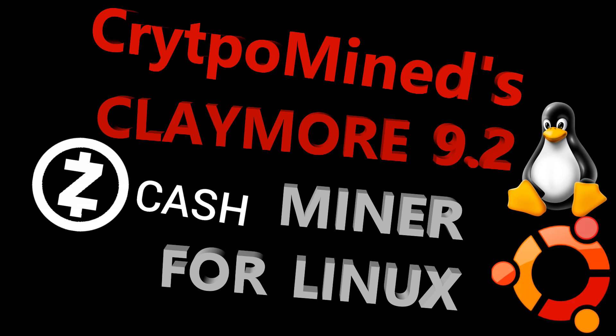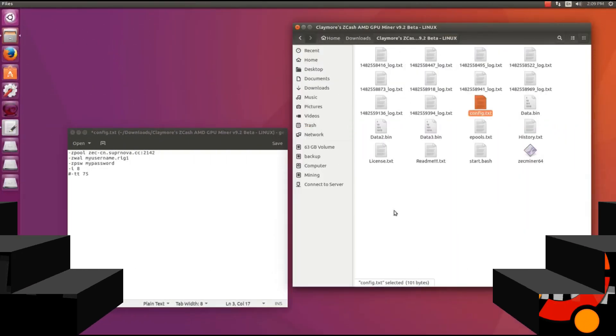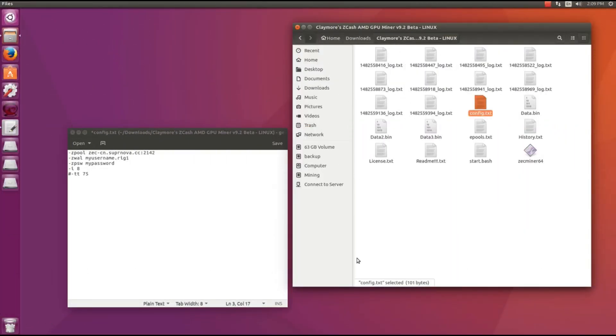Claymore Zcash miner version 9.2 for Linux. Claymore finally decided to release a Linux version of a Zcash miner.